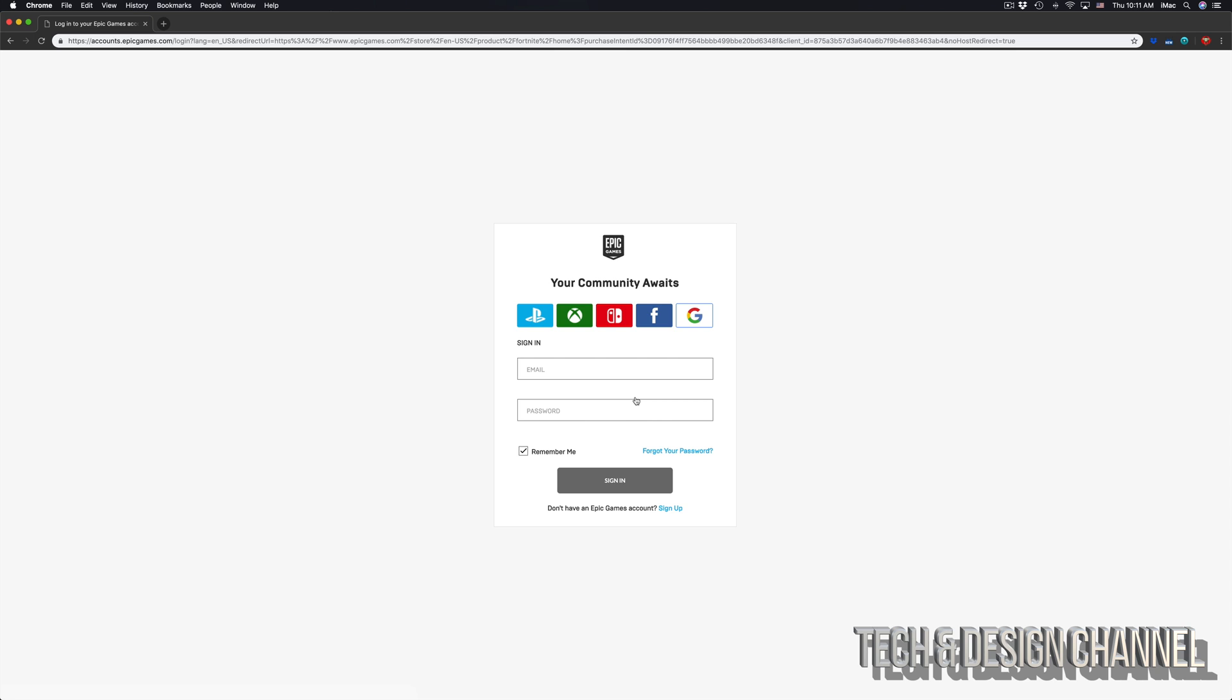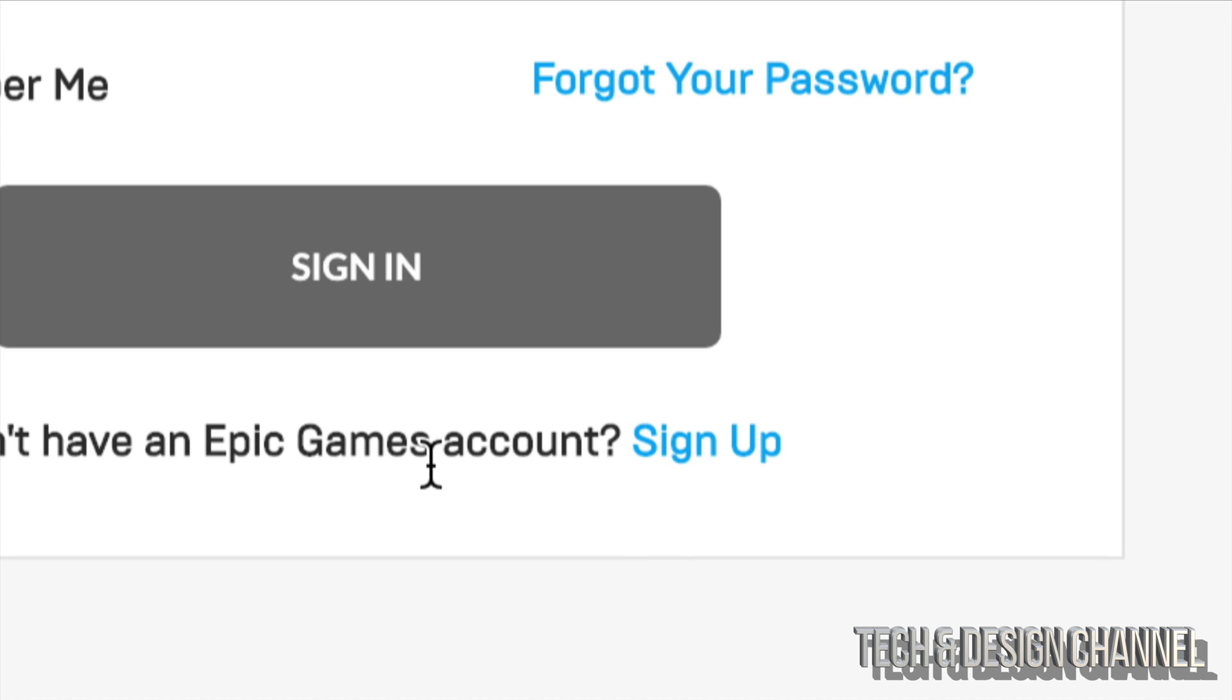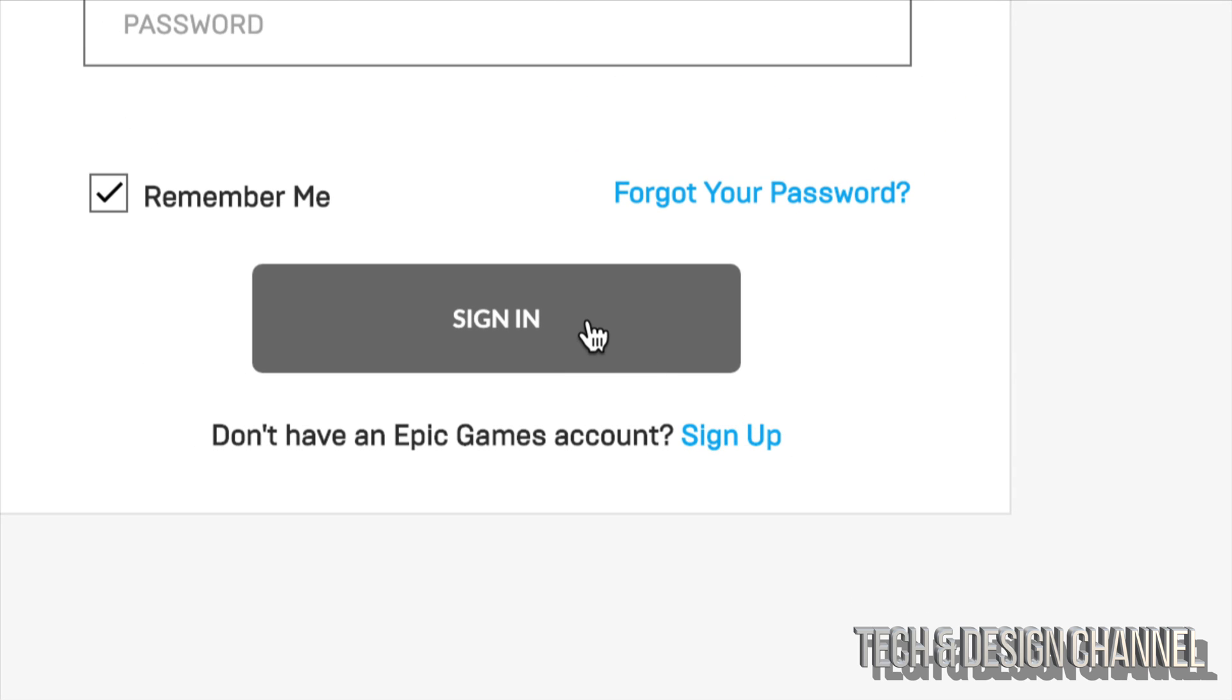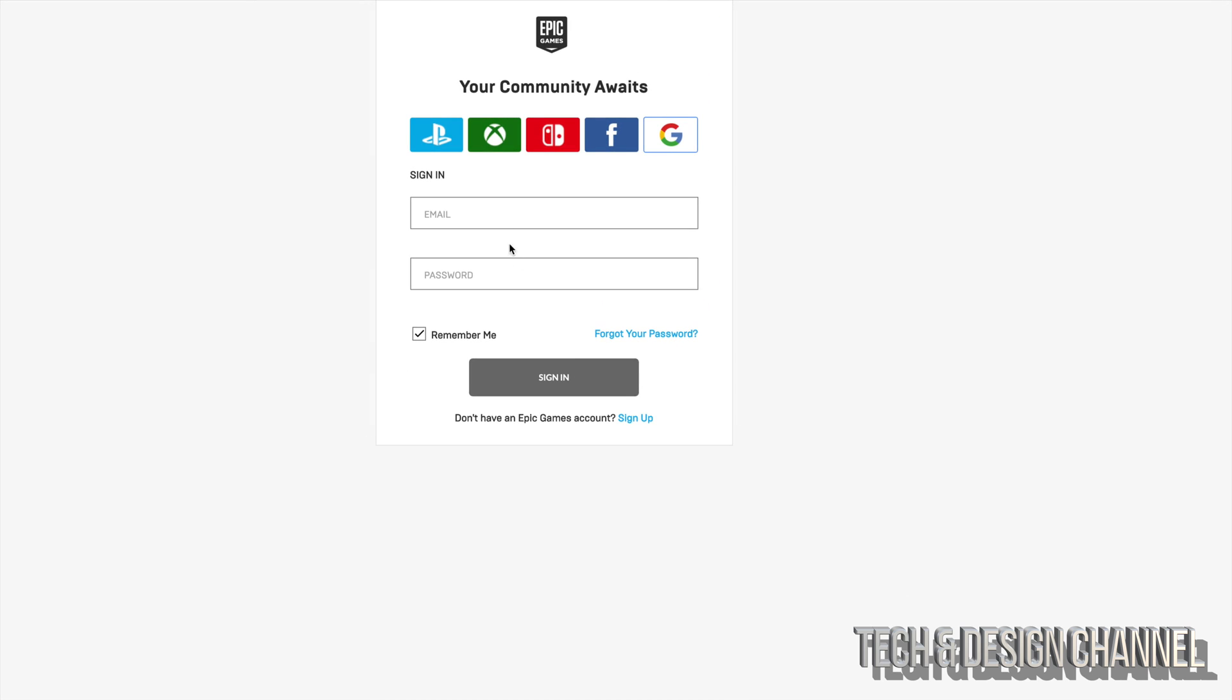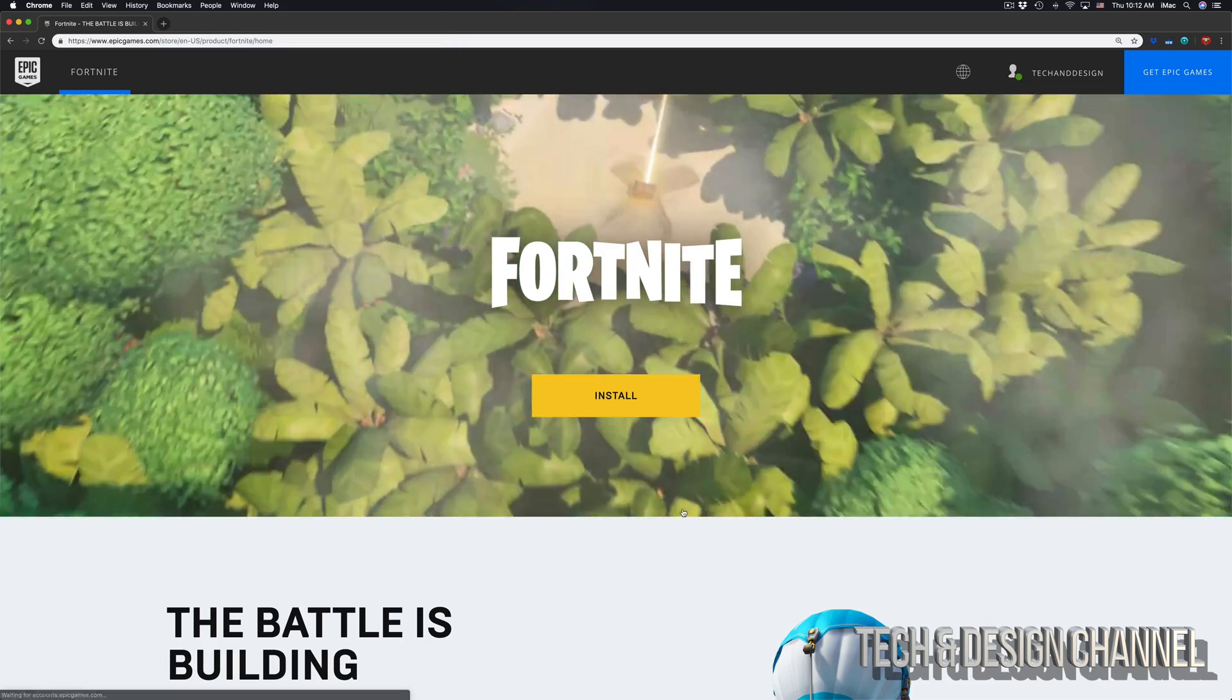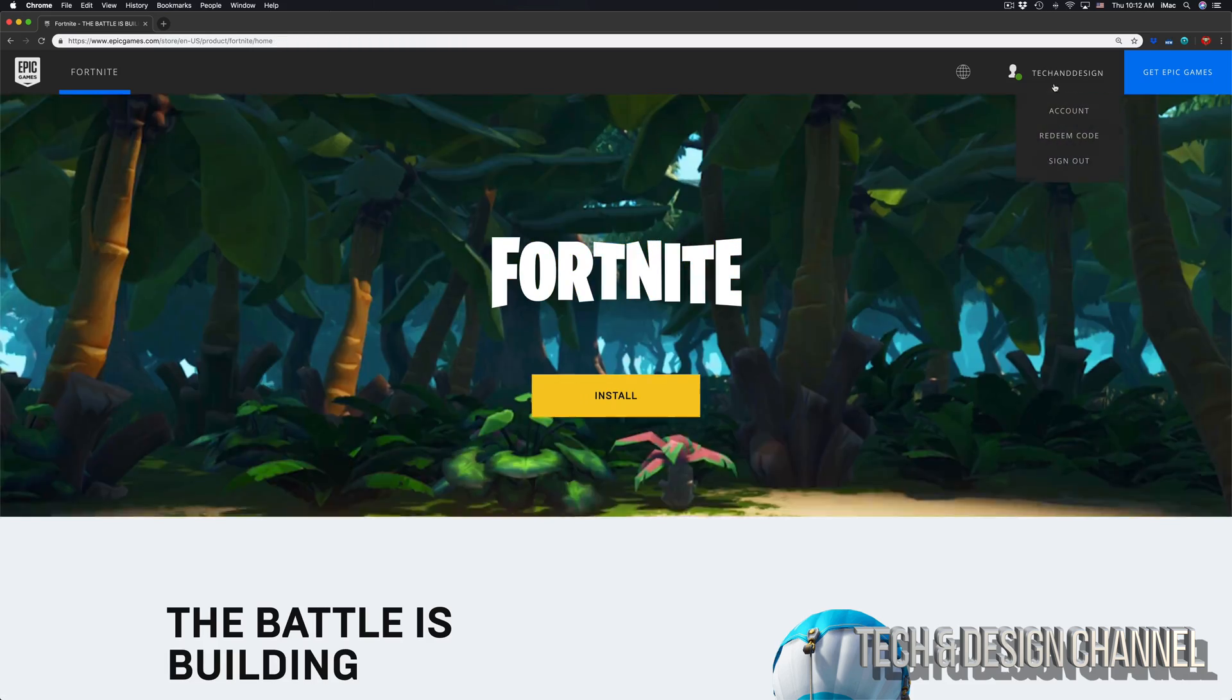Right now you need to sign in. If you don't have an account, you can always sign up. That's down here below. Or you can sign in with your Facebook, Xbox, depending what credentials you have. Once you sign in, you should see your name up here.